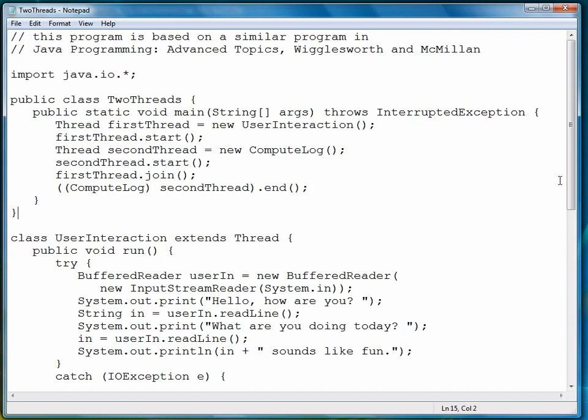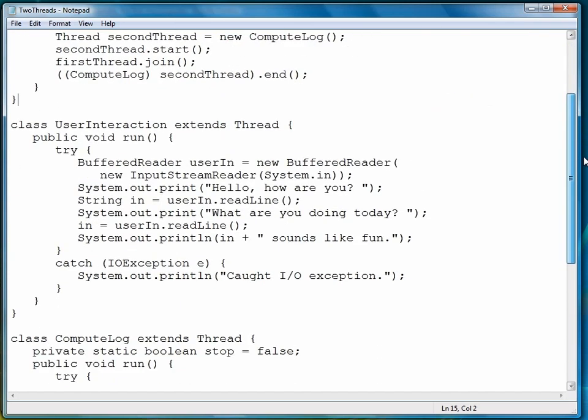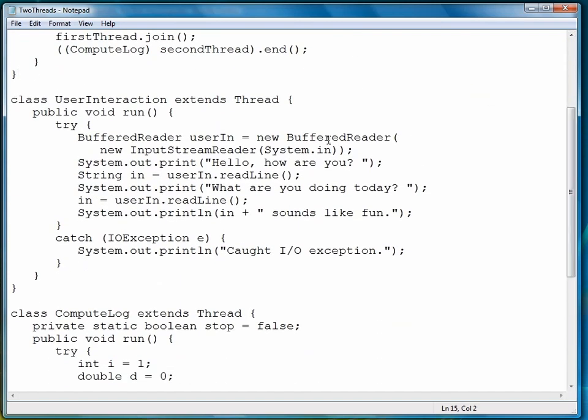So now let's take a look at our two classes. They're fairly simple to understand. User Interaction simply prompts the user to answer a couple of questions. Hello, how are you? What are you doing today?